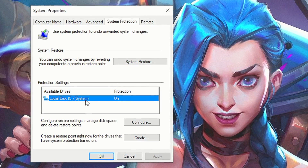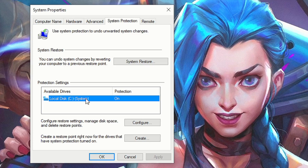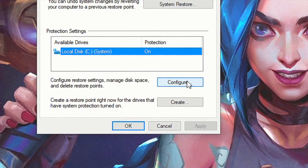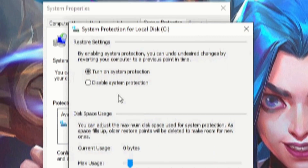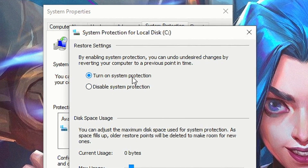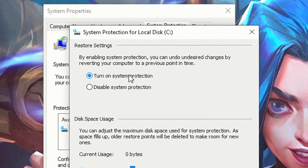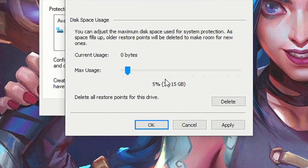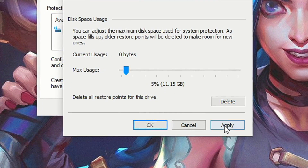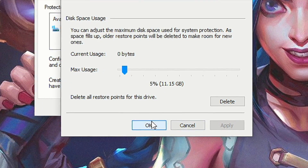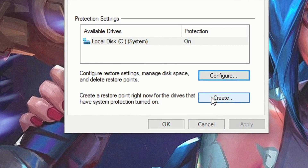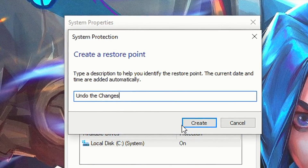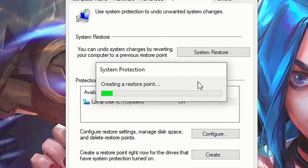Otherwise, enable it by selecting local disk C and clicking on configure. Now check the option turn on system protection. In max usage, select 5% and click on apply and ok. Now click on create, name the restore point and then click on create.